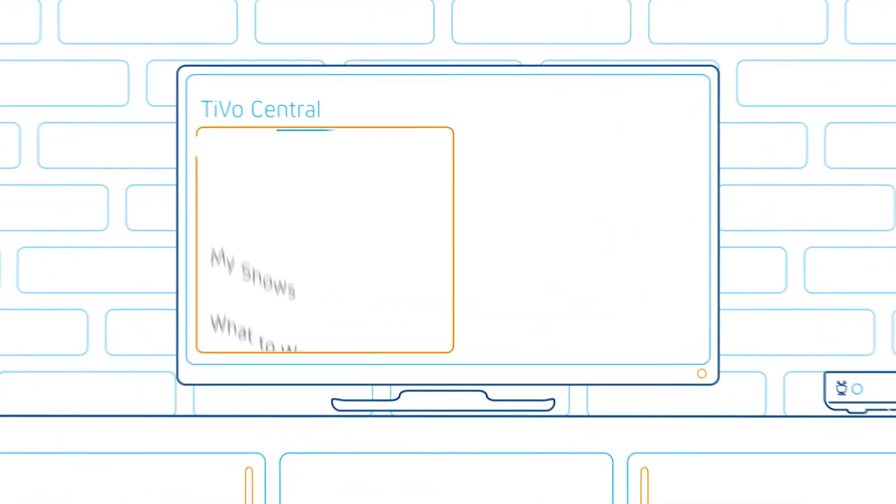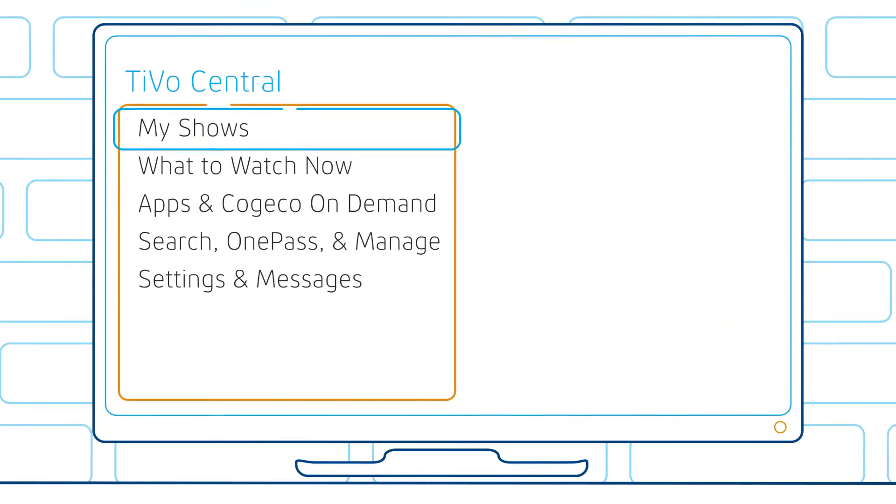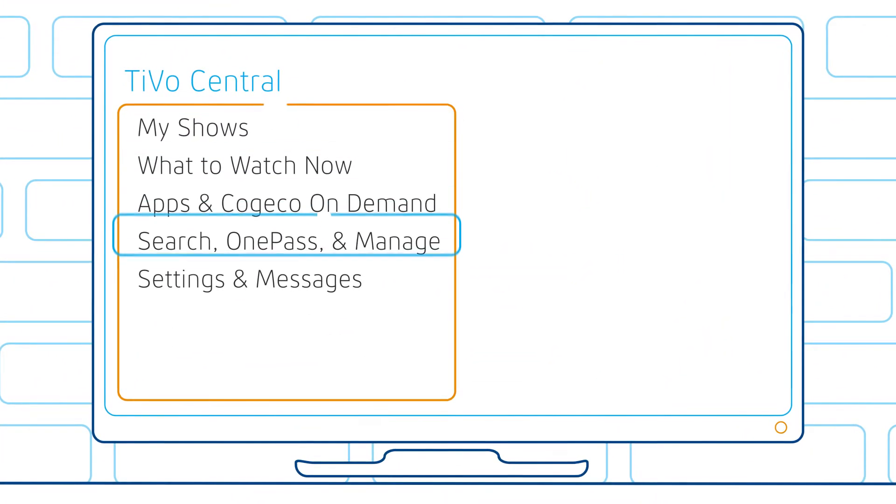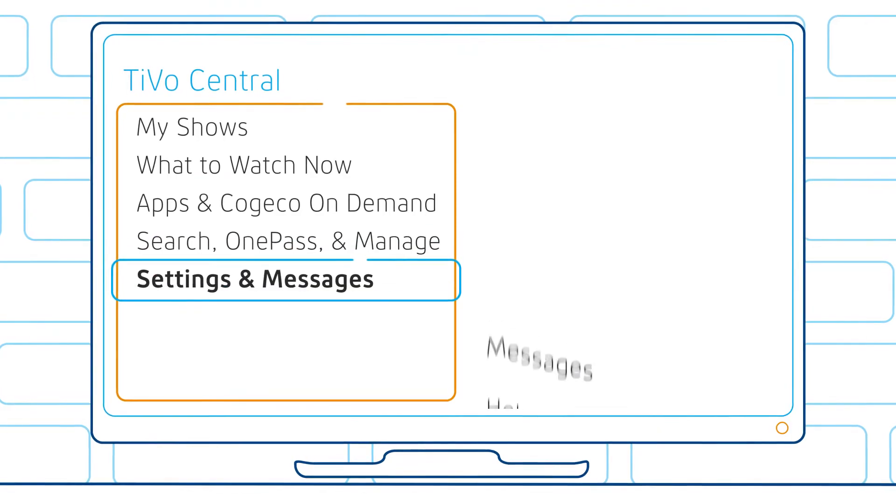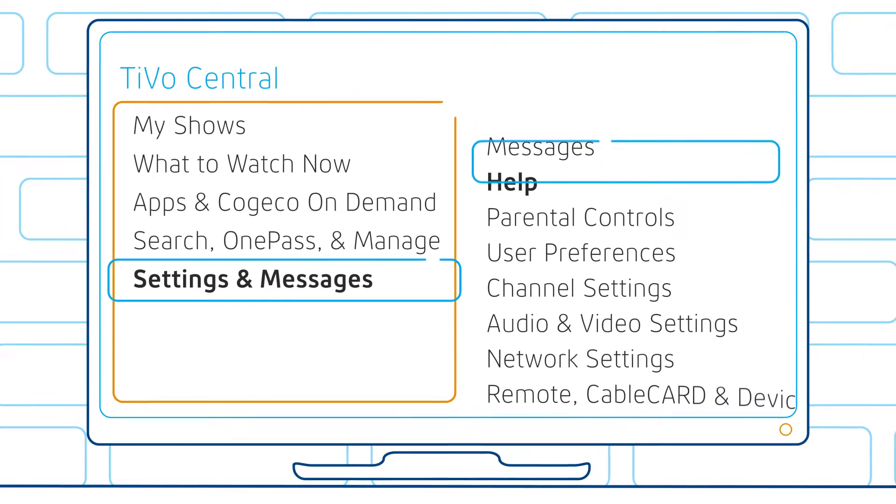In order to restart your TiVo DVR, step 1: go to your TiVo central screen and select settings and messages, then select help.